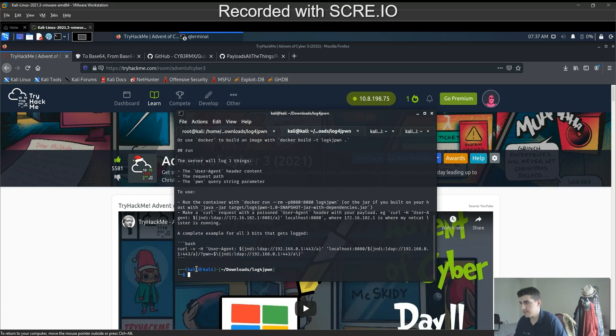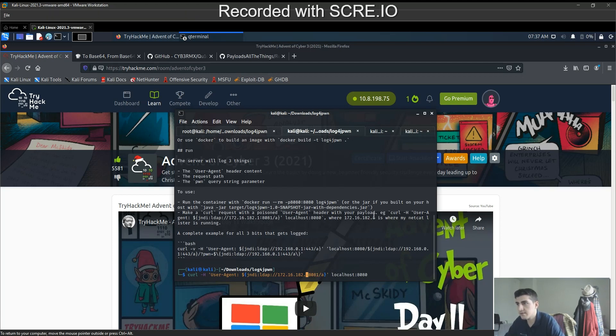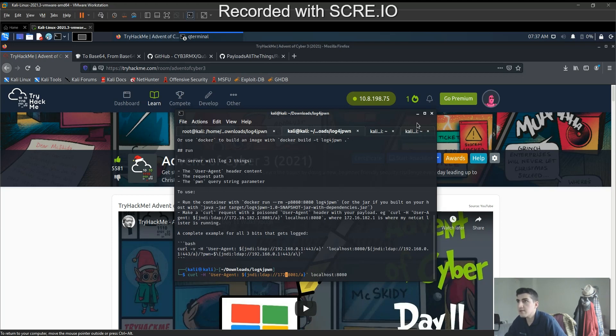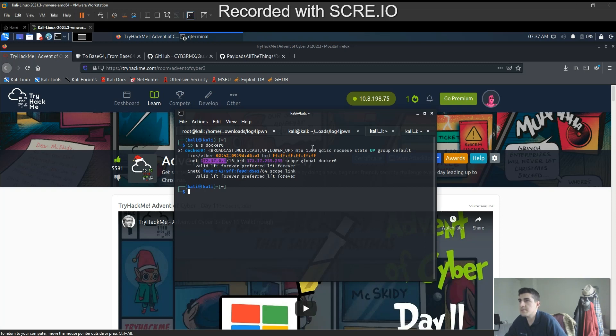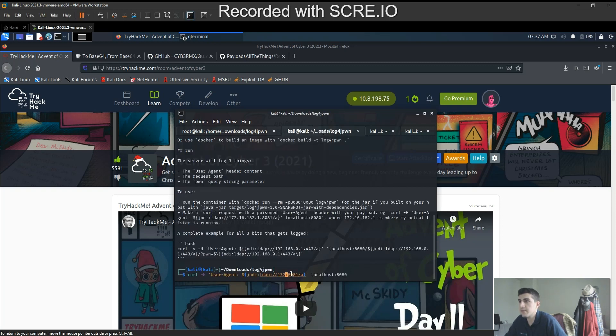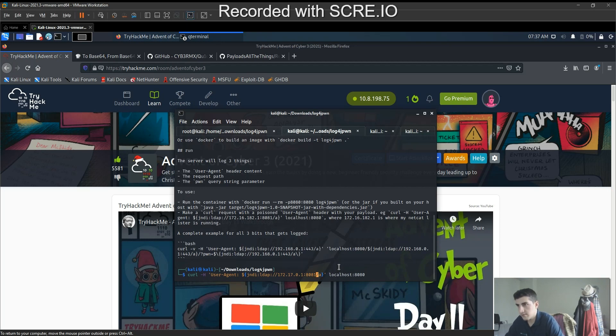And make the changes. So our container is running on 172... Let's check that. 172.17.0.1, 172.17.0.1 at portal. So our localhost is 5555.